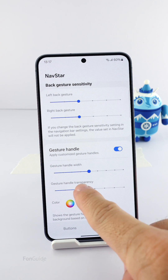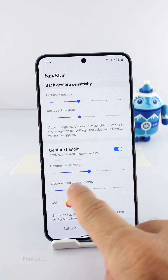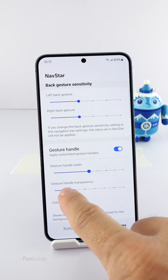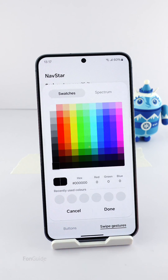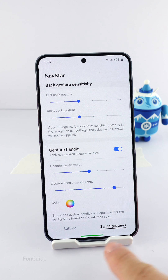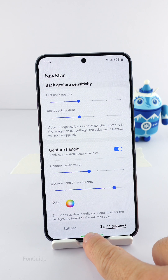Apart from the size, you can also adjust the transparency of the gesture hint and personalize the color. Again, adjusting the size is only possible if you use the swipe from the sides and bottom gestures.